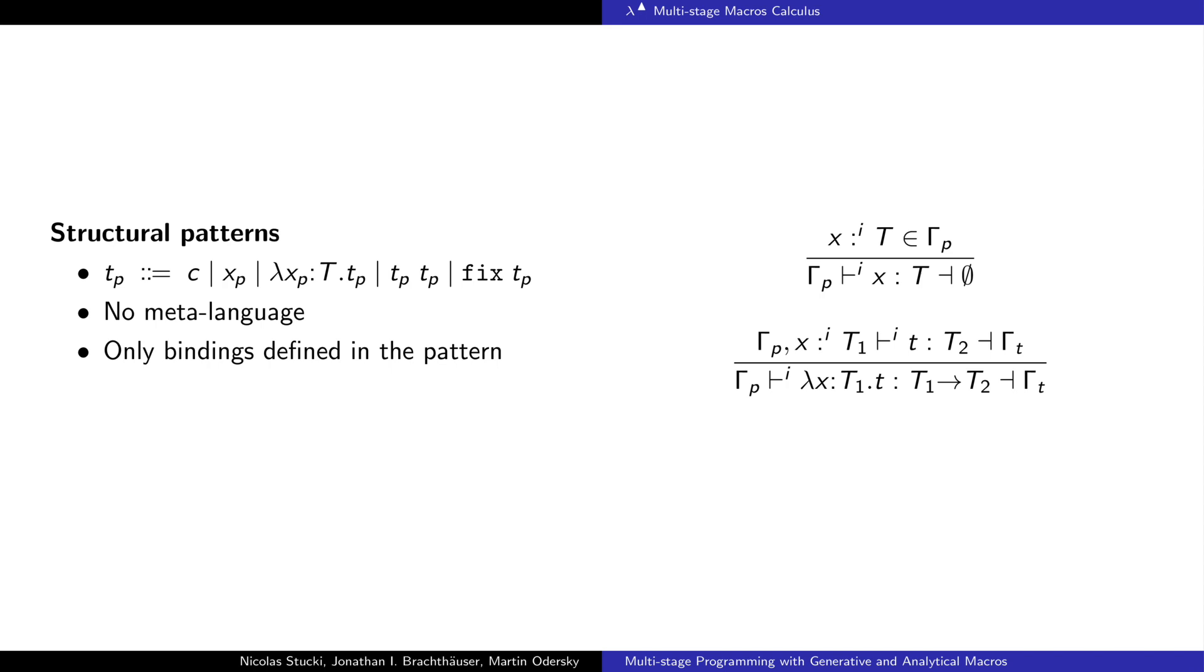In the pattern we can only refer to local variables defined in the pattern. These variables are tracked using the gamma p environment.